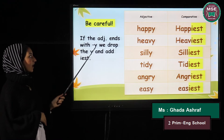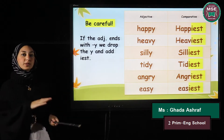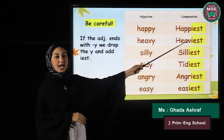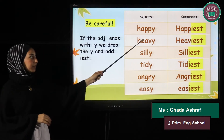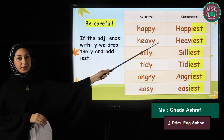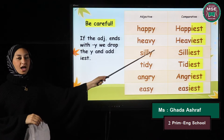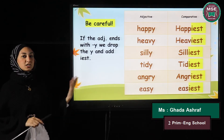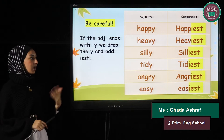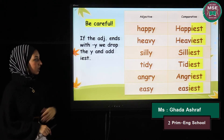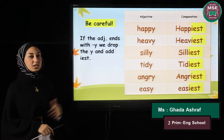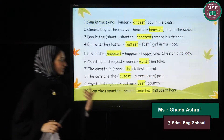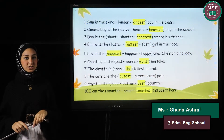The last spelling rule: when the adjective ends with the letter 'y', we drop the 'y' and write -iest. Examples: happy→happiest, heavy→heaviest, silly→silliest, tidy→tidiest, angry→angriest, and easy→easiest. Now let's answer some questions — are you ready?